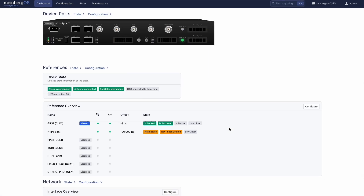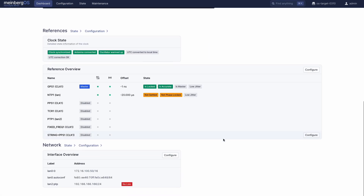This is the network page, where you can set the Microsync up for your network with PRP and bonding support.